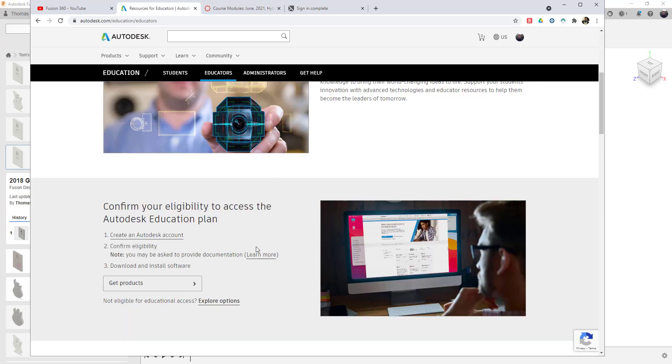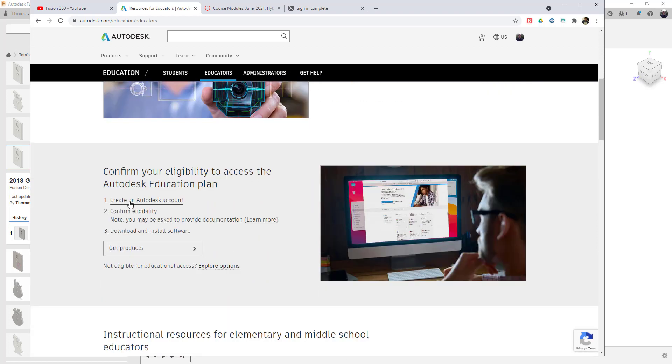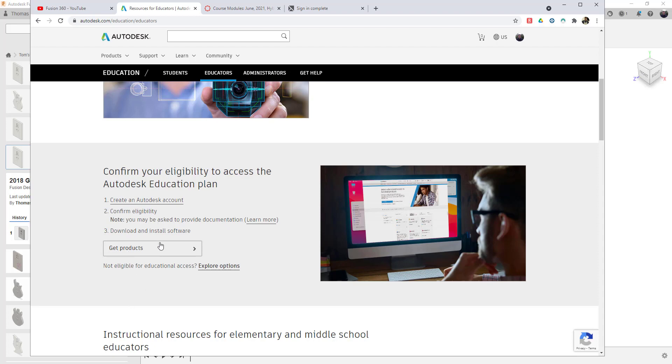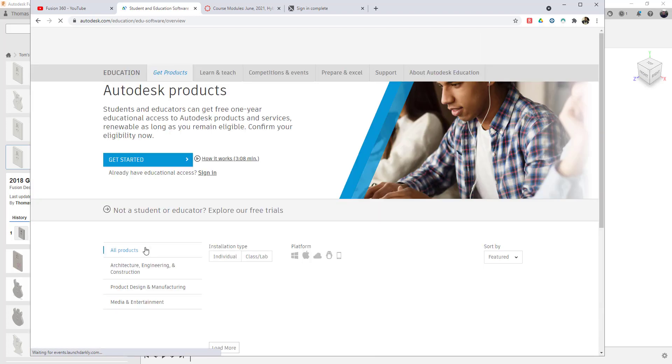So the process is once you create your Autodesk account, they'll confirm your eligibility. Using a .edu email address from your school is advantageous. If your school does not provide you email accounts or they are not EDU, they may ask for additional verification to verify that you are a faculty member.